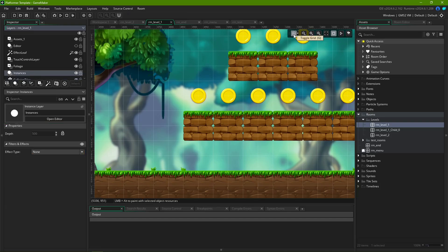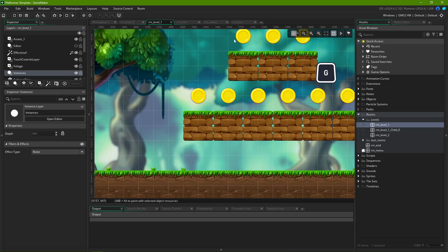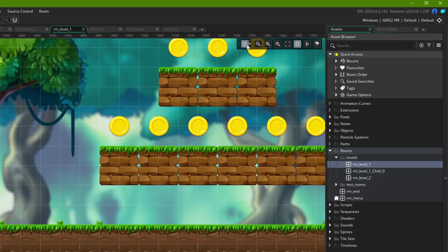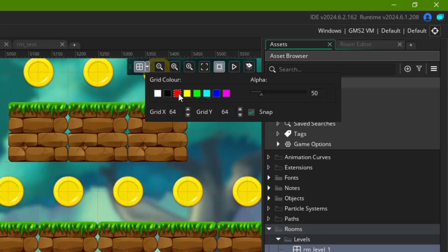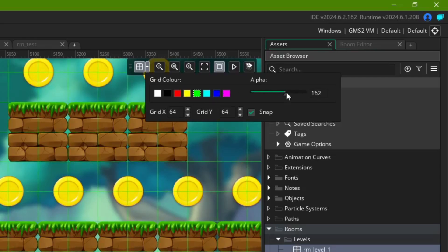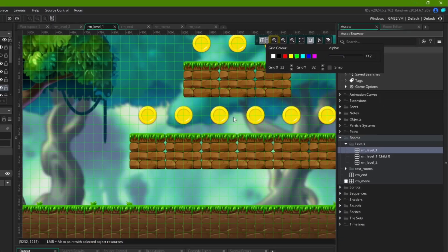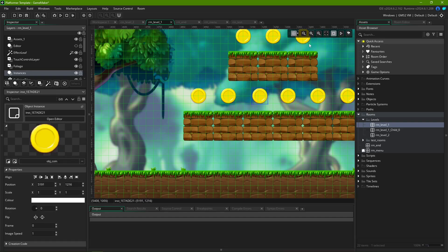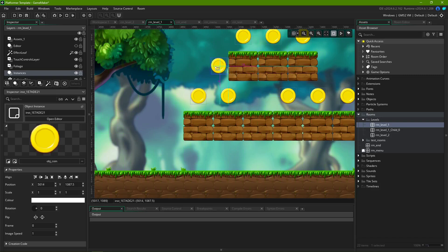Clicking this button or pressing G on your keyboard toggles the grid visibility in the room editor. Clicking on this little arrow to the side of it brings up the grid settings. With it, you can change the appearance of your grid by changing the grid color and grid opacity, as well as the grid size horizontally and vertically. Lastly, the Snap checkbox lets you toggle whether elements snap to the grid when being moved or placed. Disabling the grid also stops grid snapping.